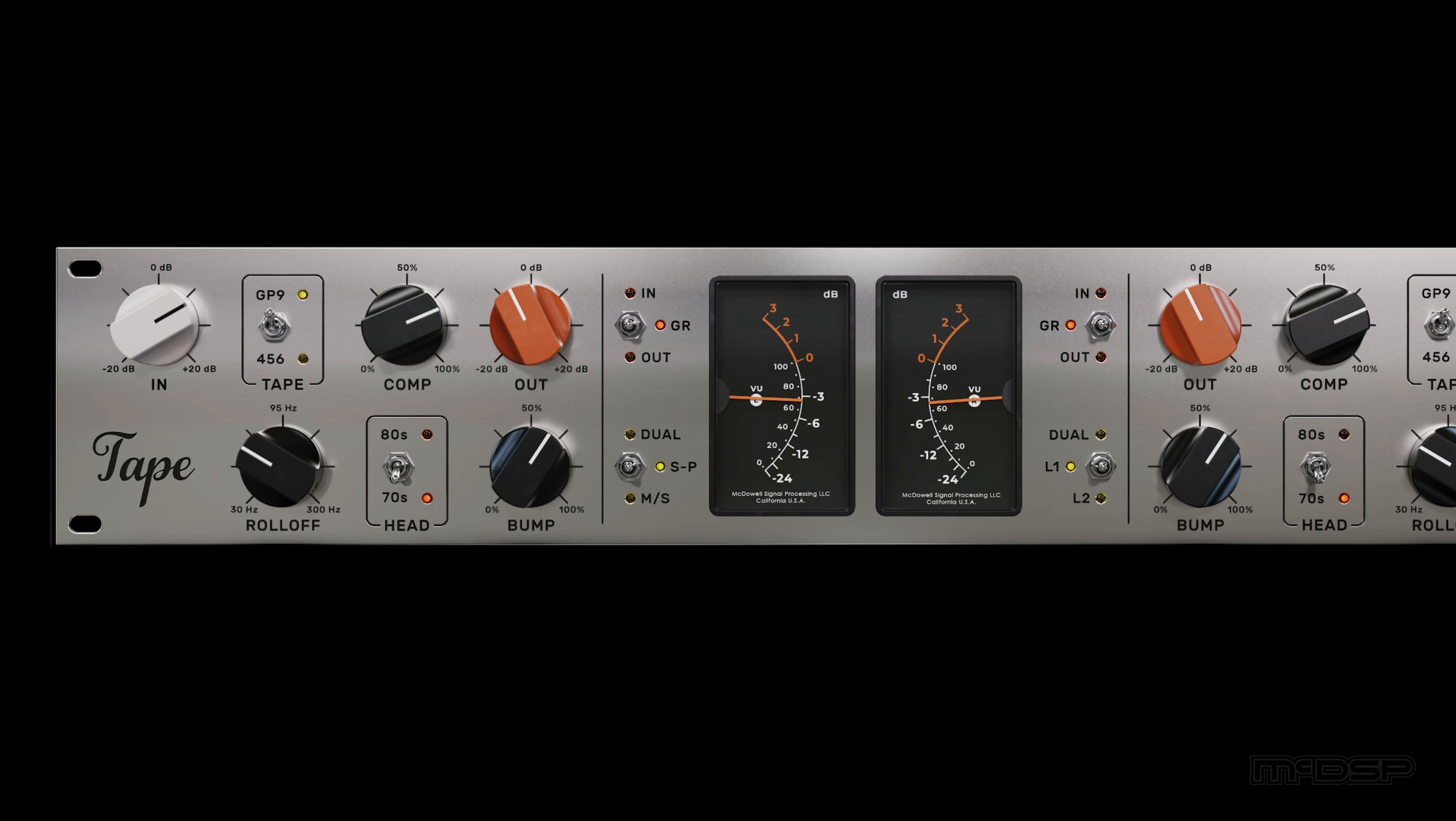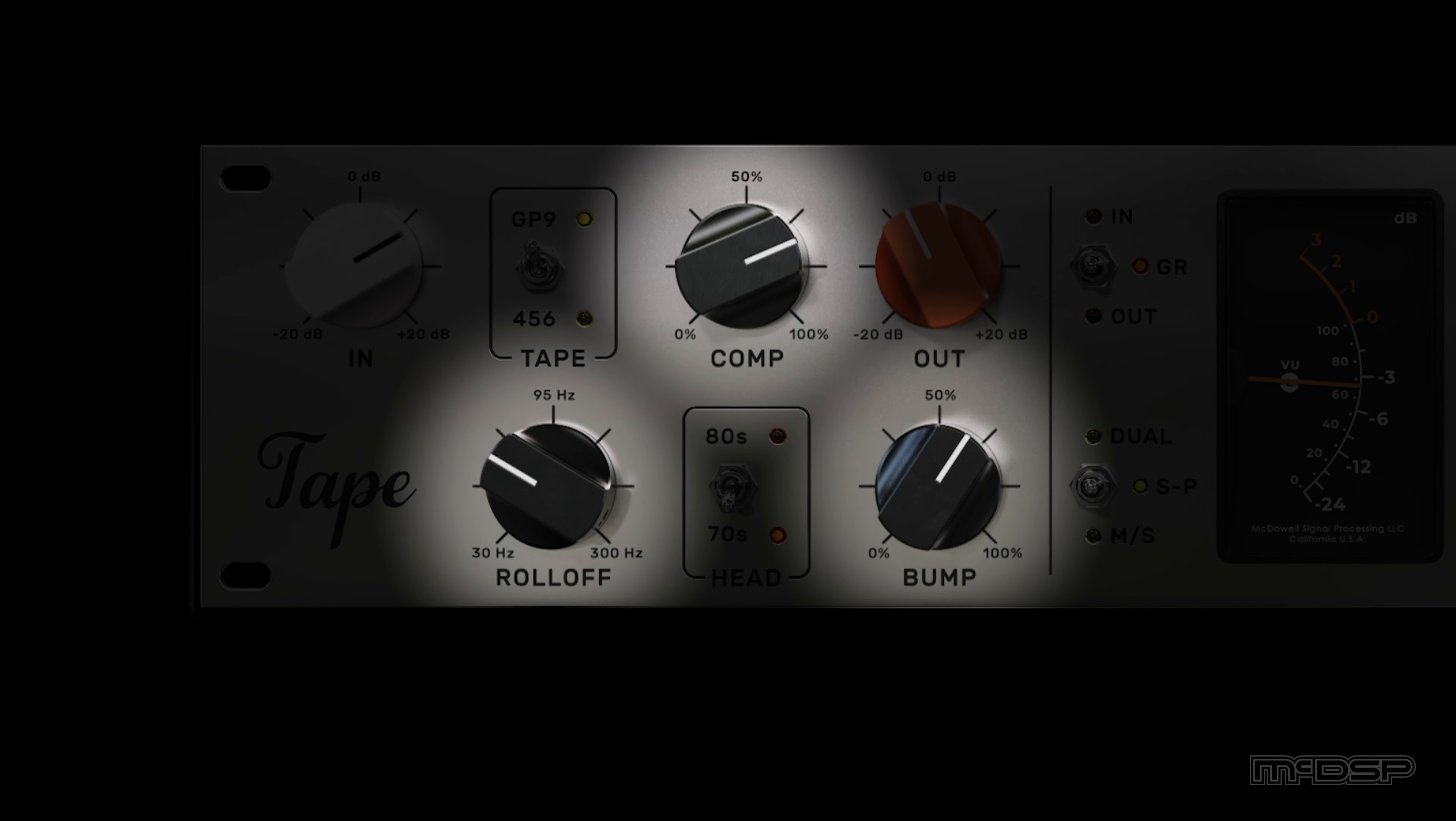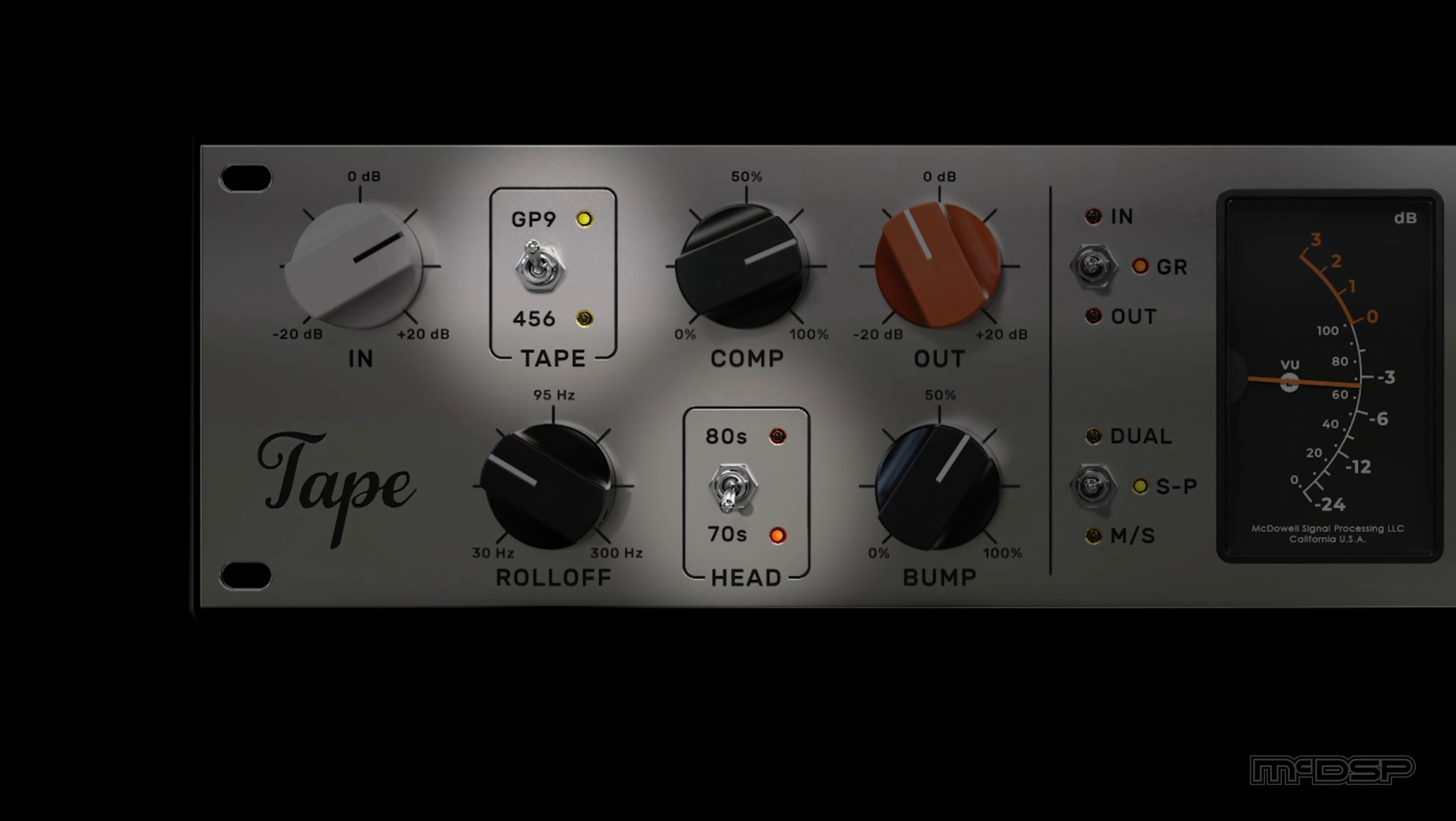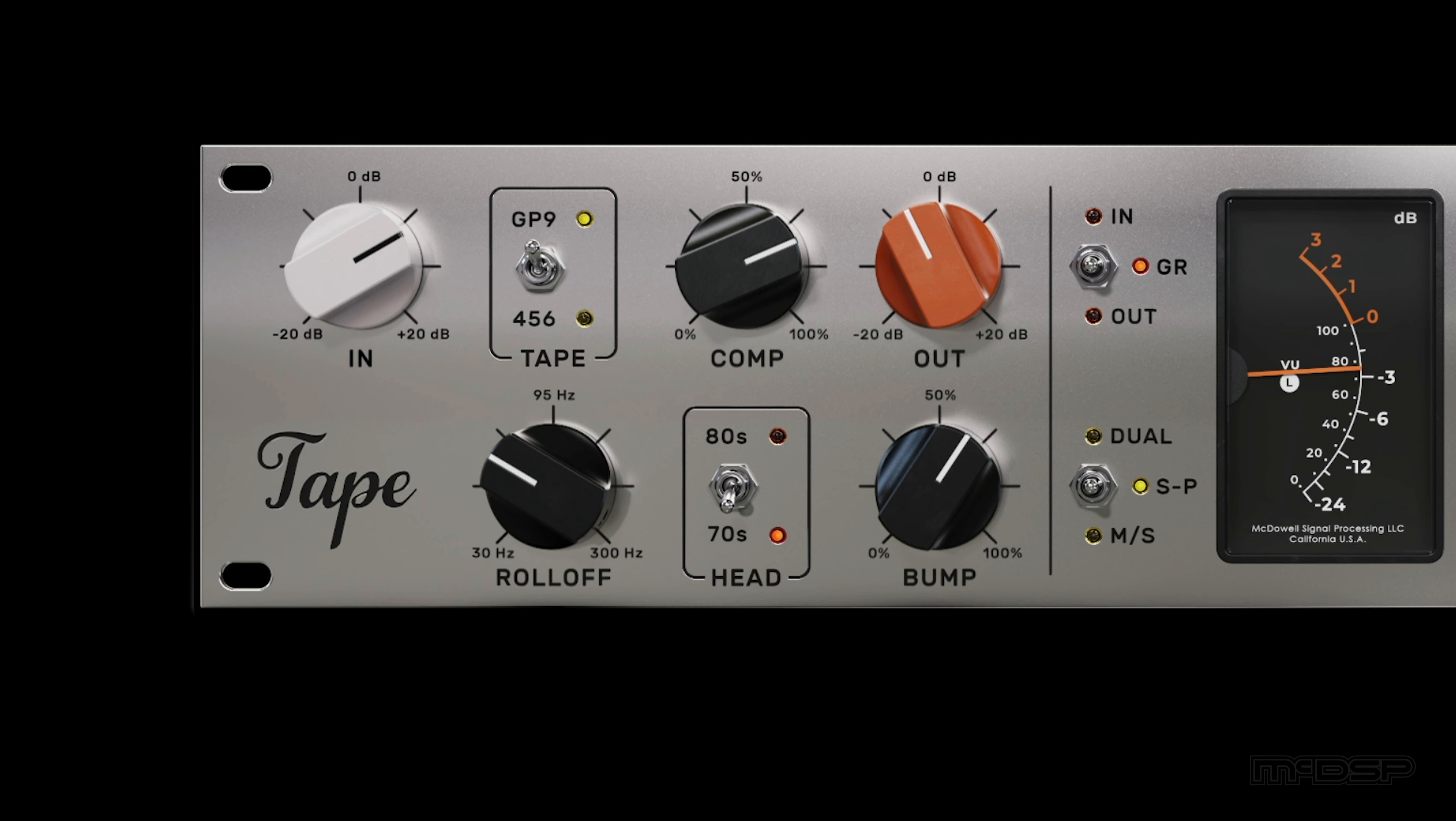This time around, we're bumping 57 Hz at about 65% with a 3 to 1 compression ratio. Additionally, our tape and head selections are both different for this example. GP9 is selected for a more subtle sound with less pumping effects, and the 70s head is giving us a more broad boost and roll-off.